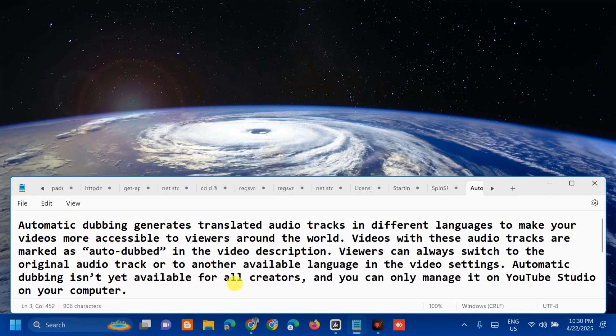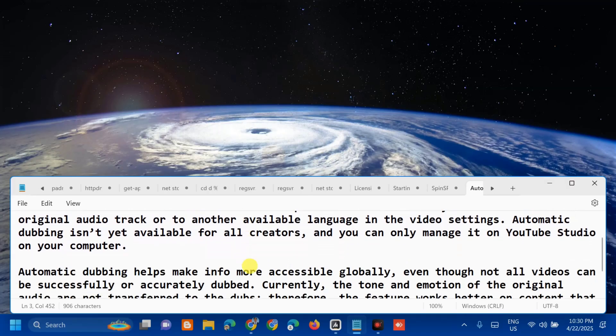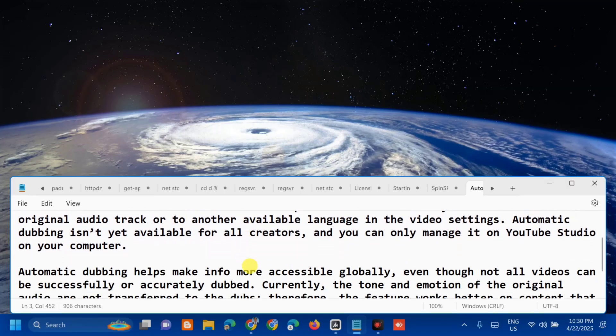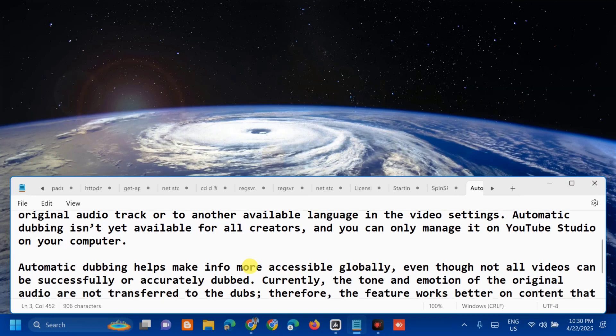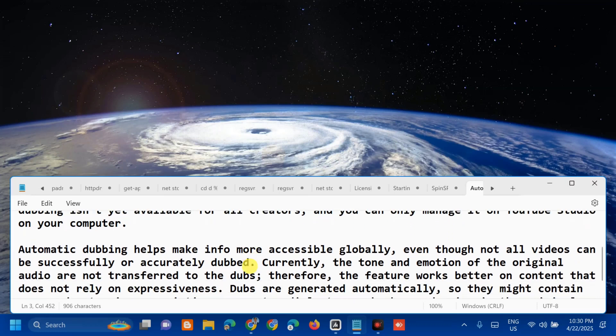Automatic dubbing isn't yet available for all creators, and you can only manage it on YouTube Studio on your computer. There are some notes to remind us before enabling it. Automatic dubbing helps make information more accessible globally, even though not all videos can be successfully dubbed.